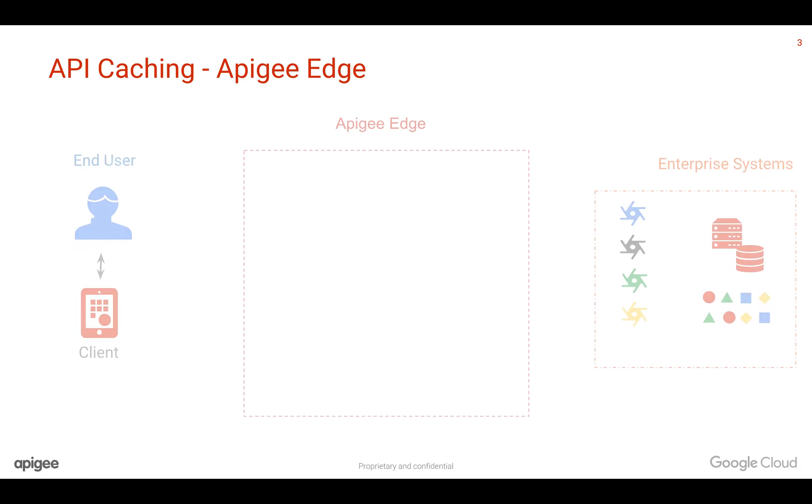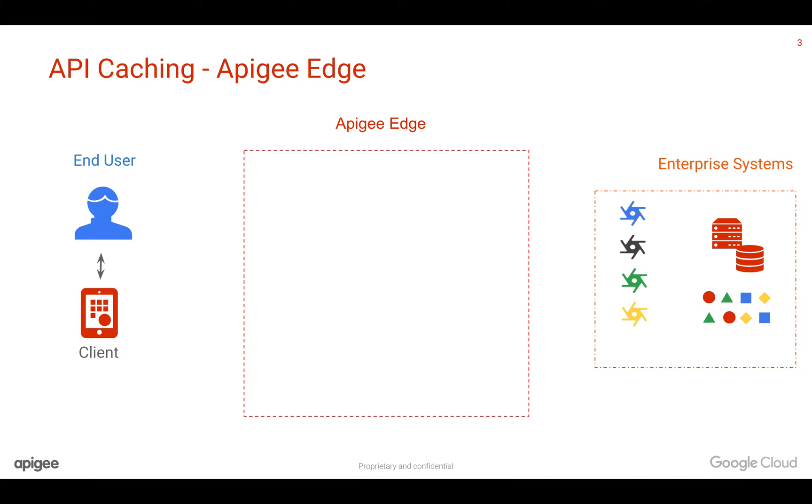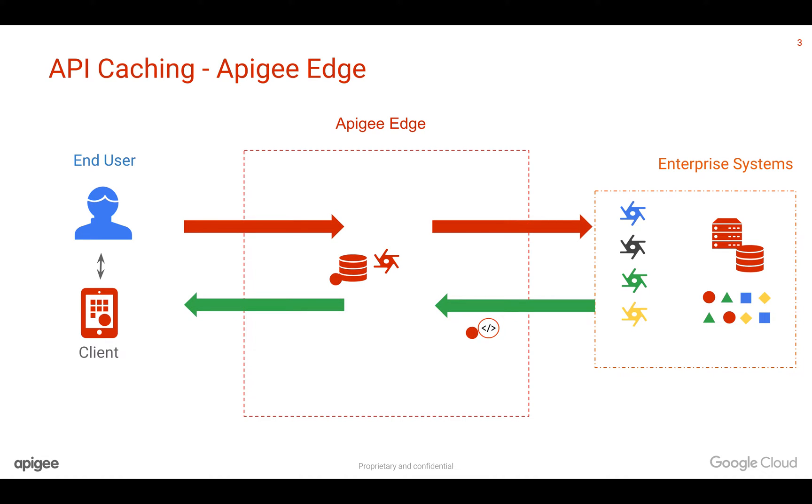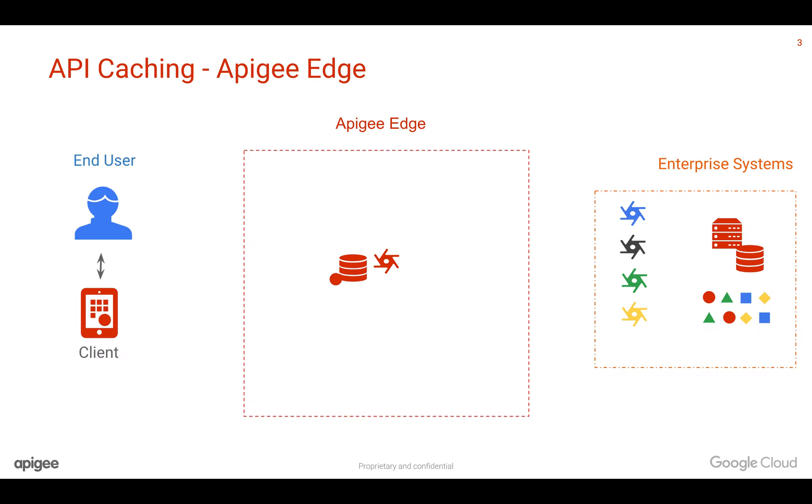Let's say you are using Apigee Edge API Management Platform that is sitting between the client and the target system. Whenever you create an API proxy and implement the response cache policy, you can cache the data in Apigee Edge Platform so that whenever the API request comes in, Apigee can serve the data directly without going all the way to the backend systems.